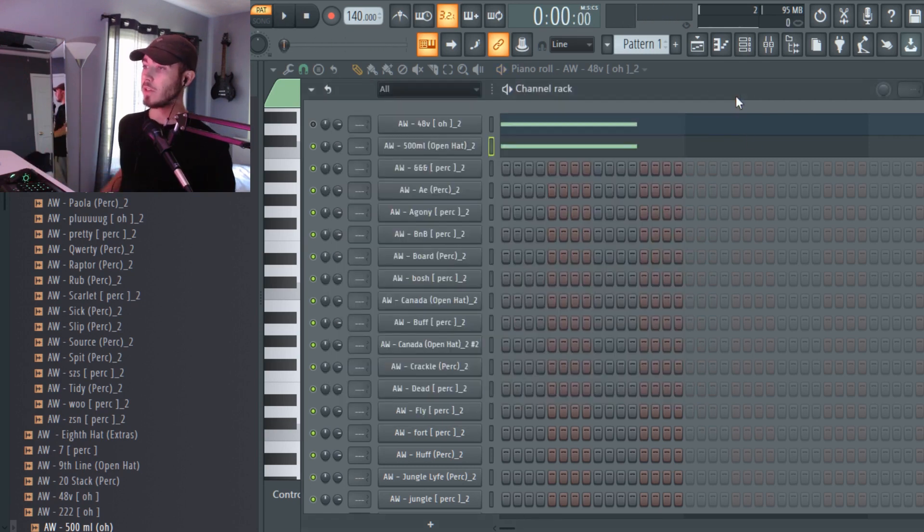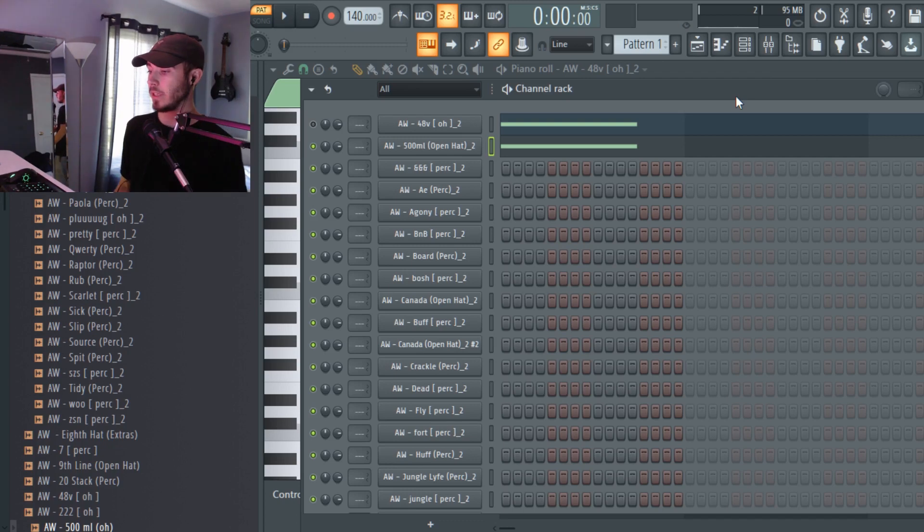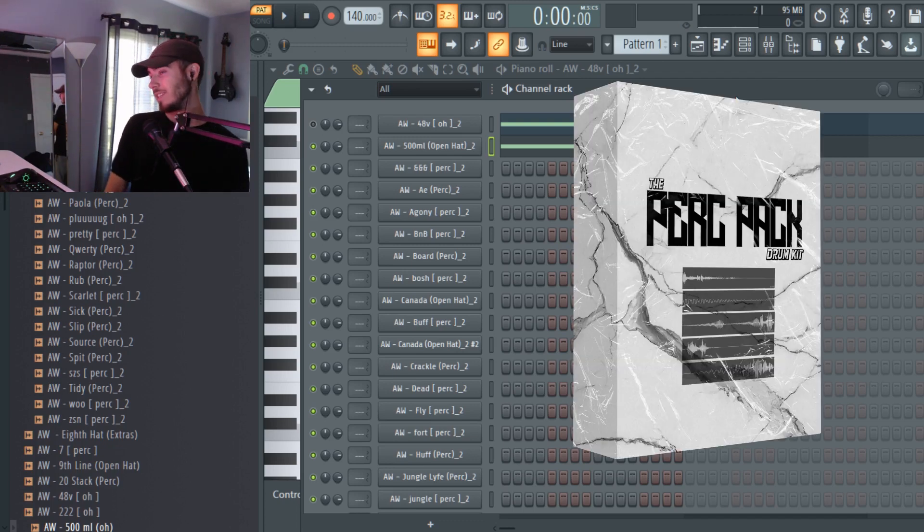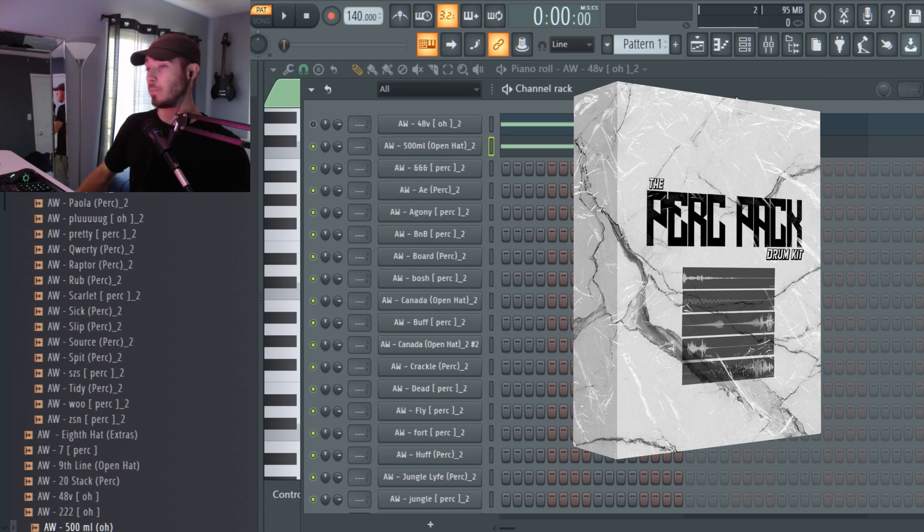You can basically just turn a sound that's really short and simple into something that's much bigger and better. It just adds to your sauce for your beats.